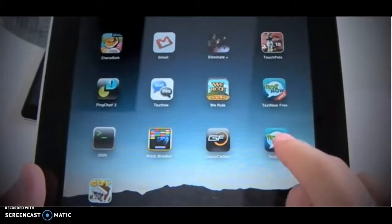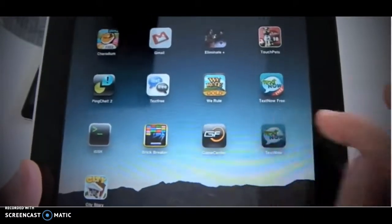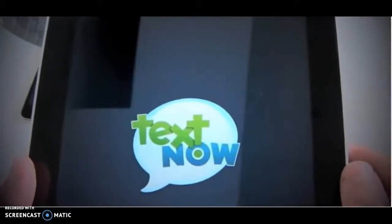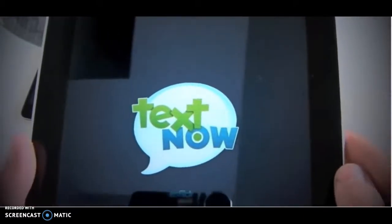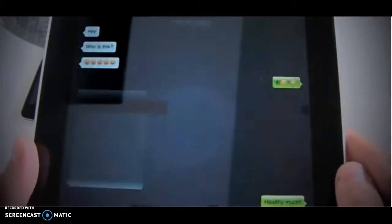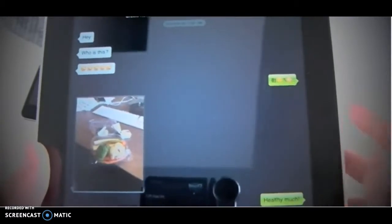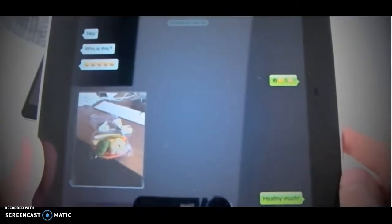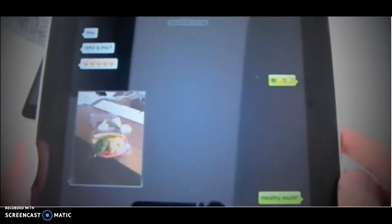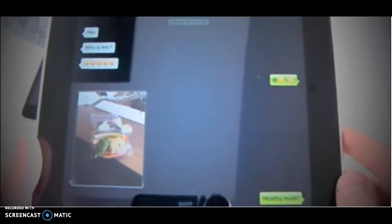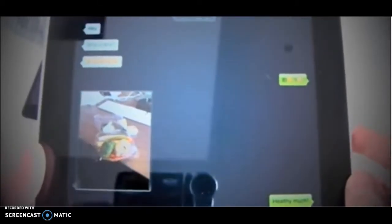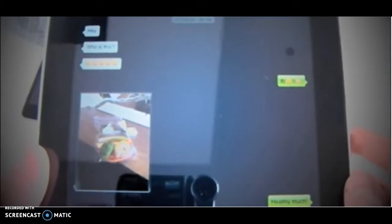First things first, you want to go into the TextNow app. Let's load it up. Now, I'm on an iPad right now. It's a little bit different from the iPhone and the iPod, but it's quite a lot bigger and it'll give you a better perspective on just how to do it.